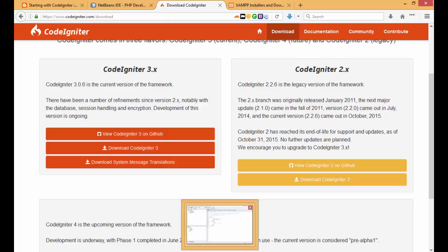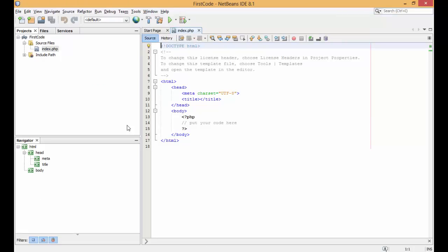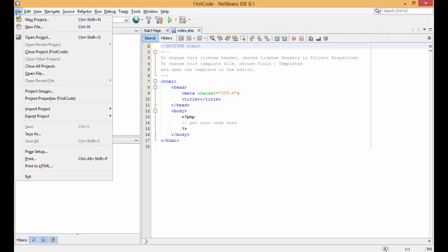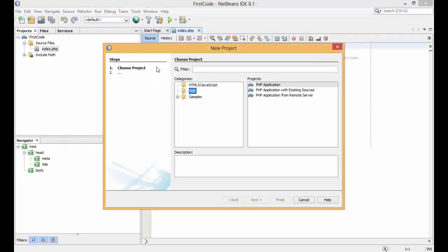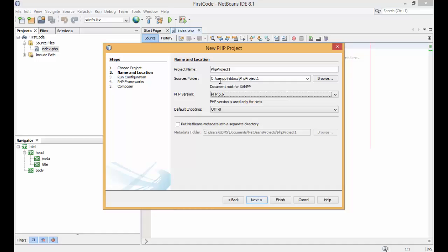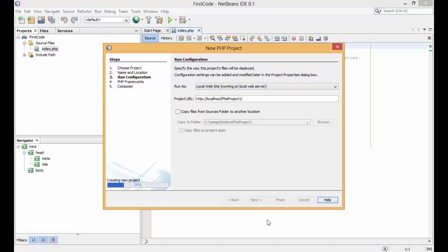First of all, open the NetBeans IDE. In that, select File > New Project. In the New Project dialog, select PHP, then PHP Application, and click Next. Here you have to select the htdocs folder and name the project, for example php_project1. Select the PHP version, keep the other settings as they are, then click Next and click Finish.